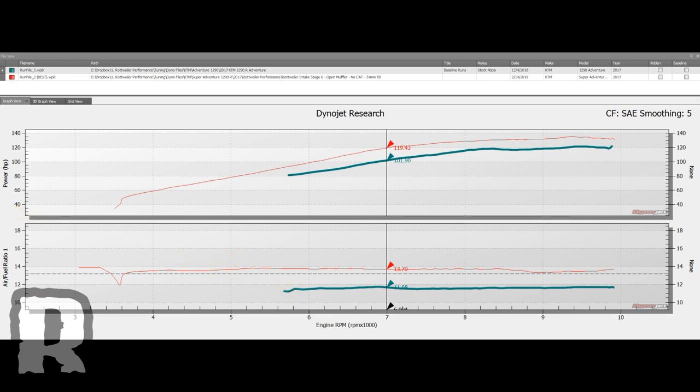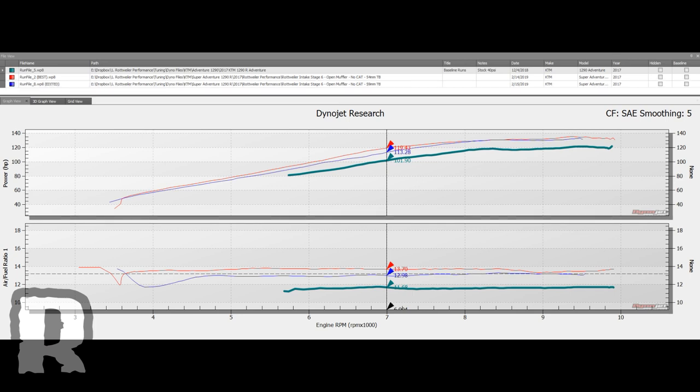We're going to start bringing in the runs from the Super Duke, and you can see the first one we brought in, just dropping the throttle body on there, didn't really do anything. Significant loss of horsepower here, that's six horsepower right there alone.